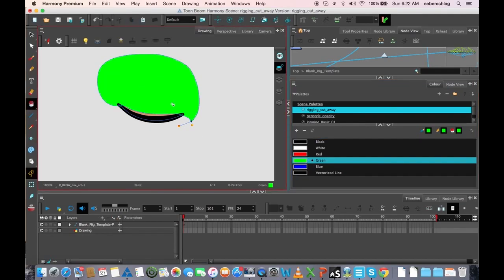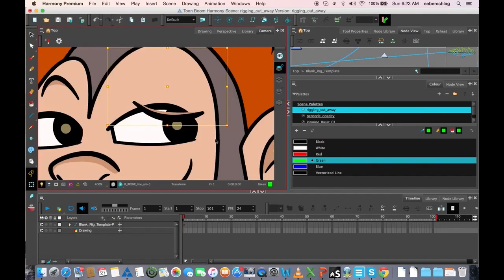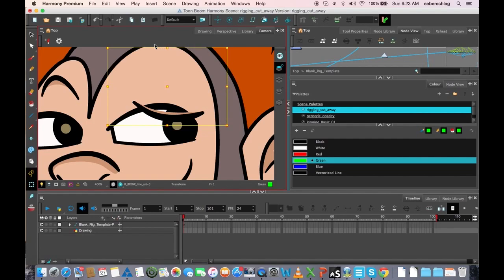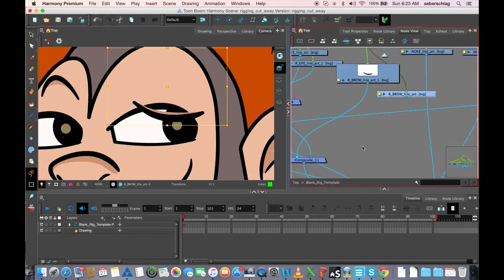Now, if we go back to our camera, this shouldn't show up because it's on what layer? The overlay layer. And we can see that it does not. But we can see that our bounding box is quite large, and that's because we've drawn that shape and hidden it in the overlay layer.